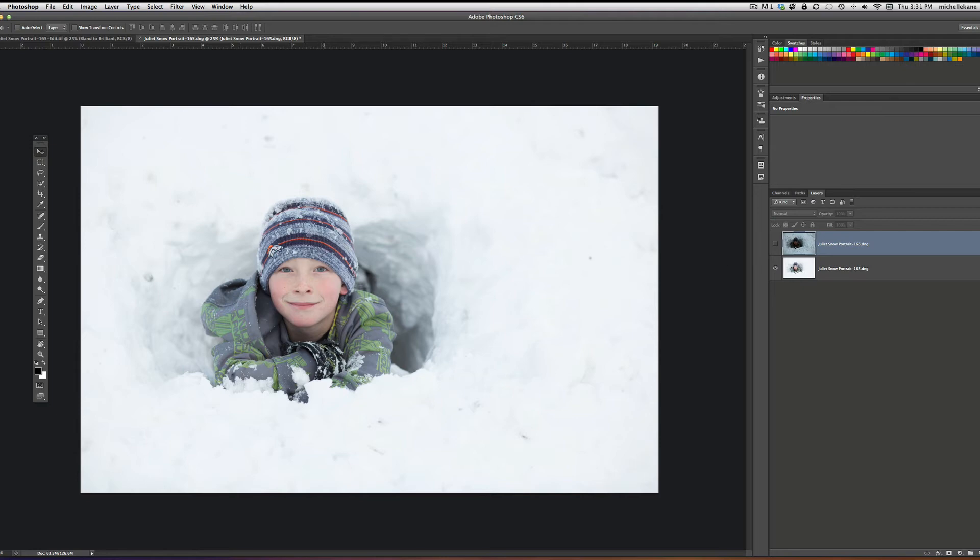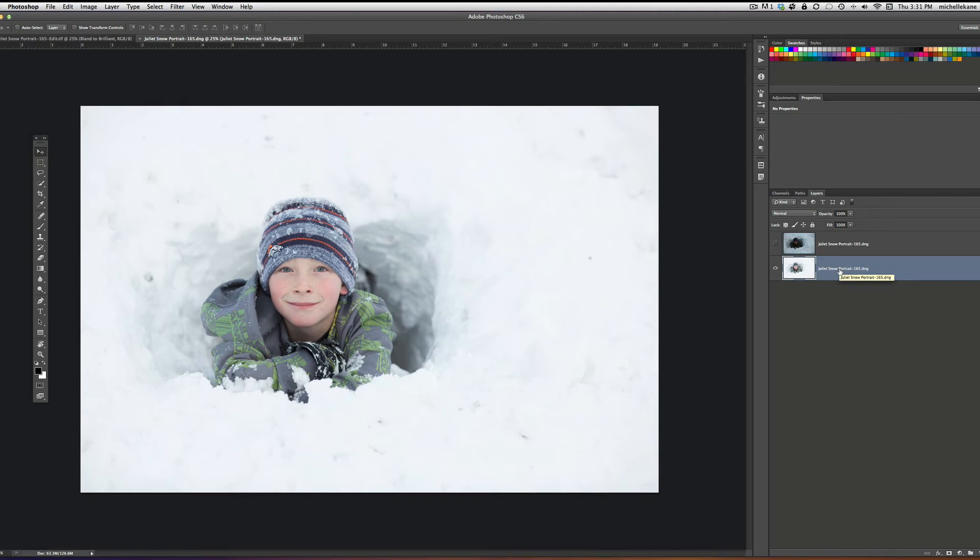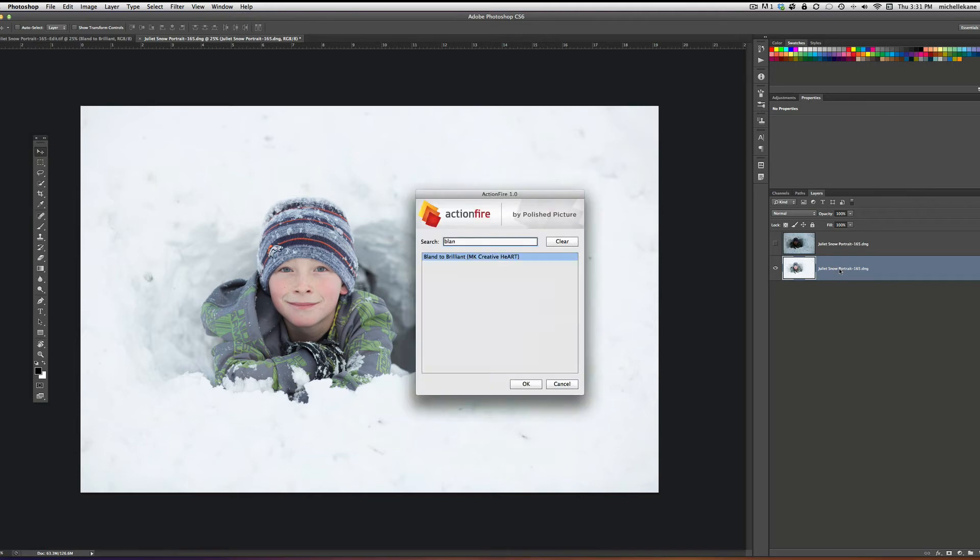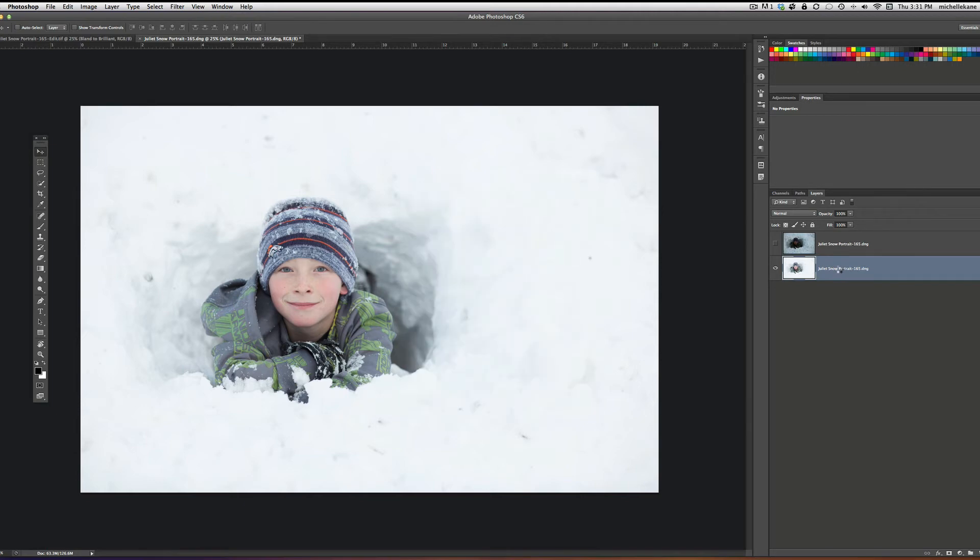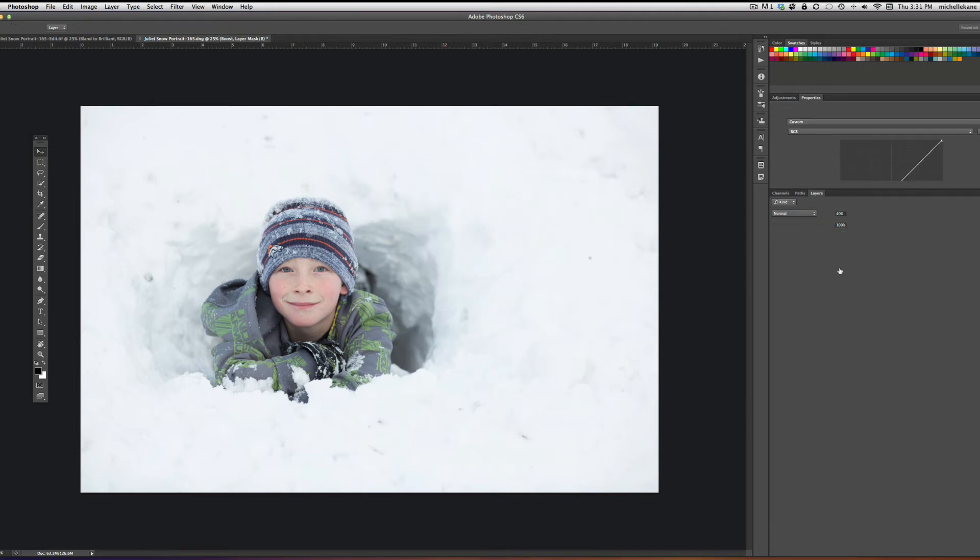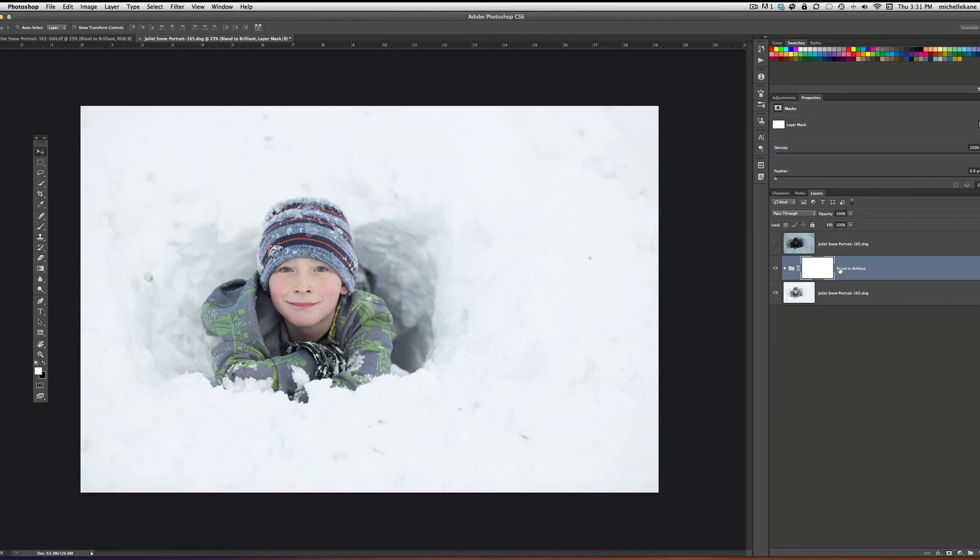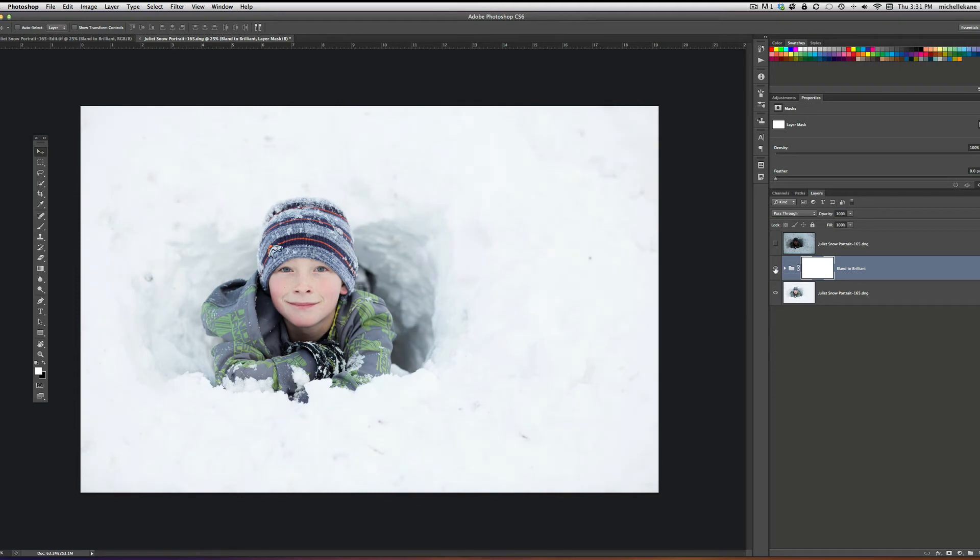So I'm going to go back to the bright one in the layers panel, and I'm actually going to play the action called Blend of Brilliant. Once Blend of Brilliant runs, let's turn this off and on and we've got a nice punchiness to him.